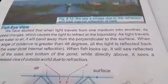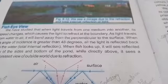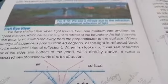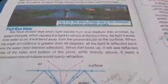Now we have a fish eye view. We have studied that when light travels from one medium into another, its speed changes, which causes the light to refract at the boundary. When light goes from one medium to another, its speed changes, which causes the light to reflect at the boundary.